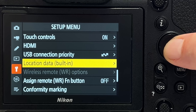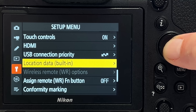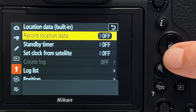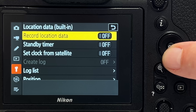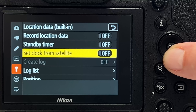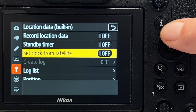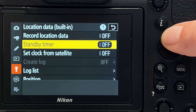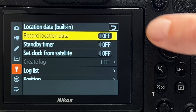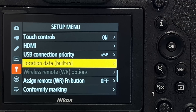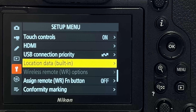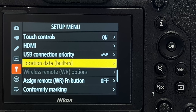Tip number thirty: like various other cameras, the Z9 has GPS built into the body. To enable it, go to 'location data built-in' and turn on 'record location data.' You can also program a timer and set the clock from satellite. It's quite useful for always knowing where your shooting took place.